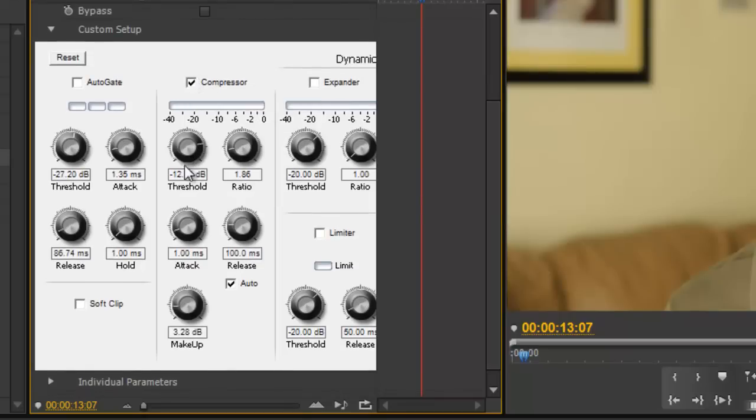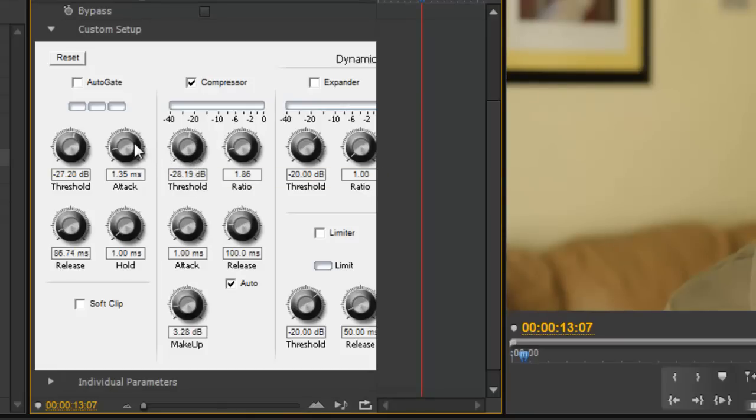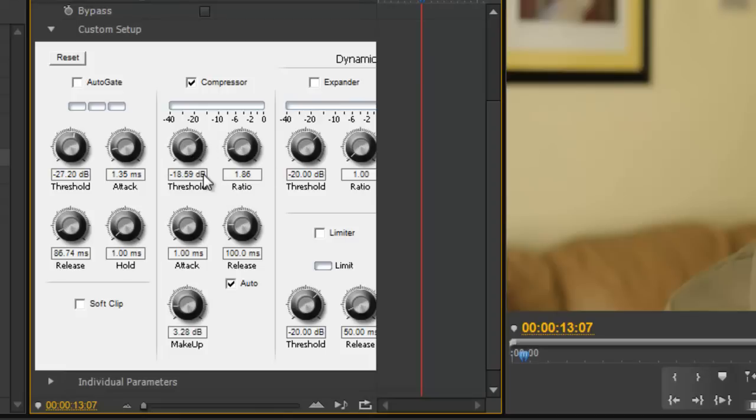So you have a few controls here. Threshold is, first and foremost, where you want the action to start, where the compression takes place. So it sets your level, your minimum level. So we're going to go to about minus 18 dB for this clip. You'll have to play around with your own clips to see where it's best suited.